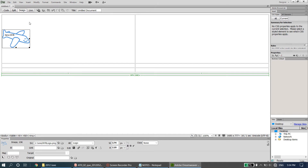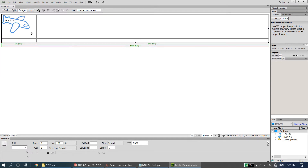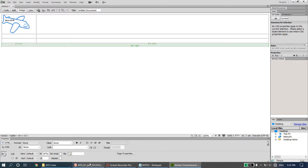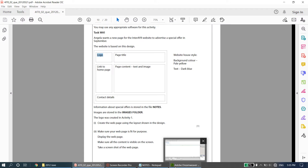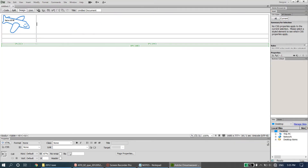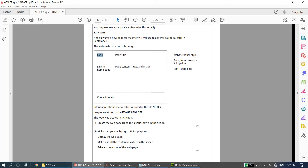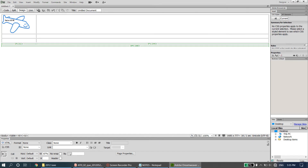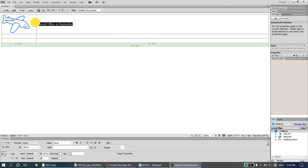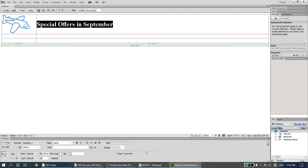Next, the page title appears. It's going to be 'Special Offers in September'. I'll type that in. Remember this is the main heading of your web page, so right-click, go to Paragraph Format, and say this should be Heading 1. You can see it becomes much bigger in size.